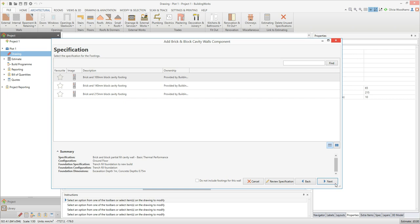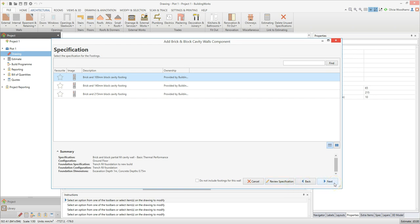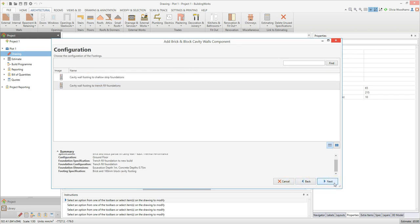The next screen prompts you to select a specification for the footings. Select the footing specification you want to use, and review it if necessary using the review specification button. Or click next to continue working your way through the wall component builder. The next screen requires you to select a footing configuration. It's crucial that you ensure your selected foundation and footing are compatible in terms of construction and dimensions.